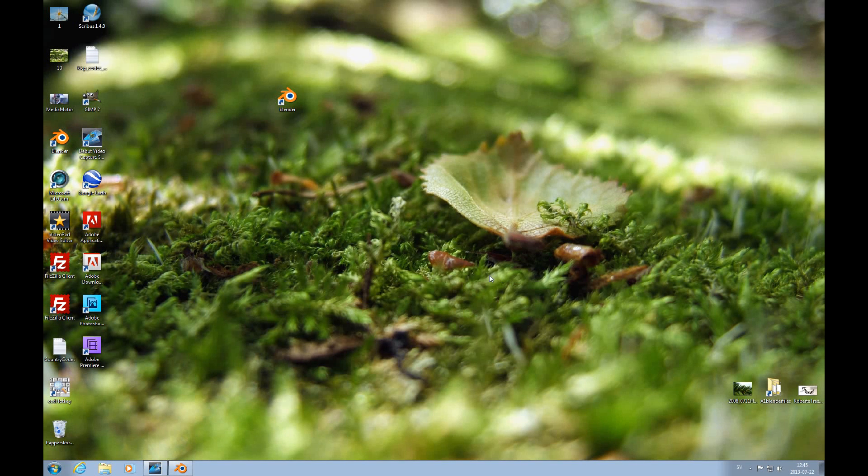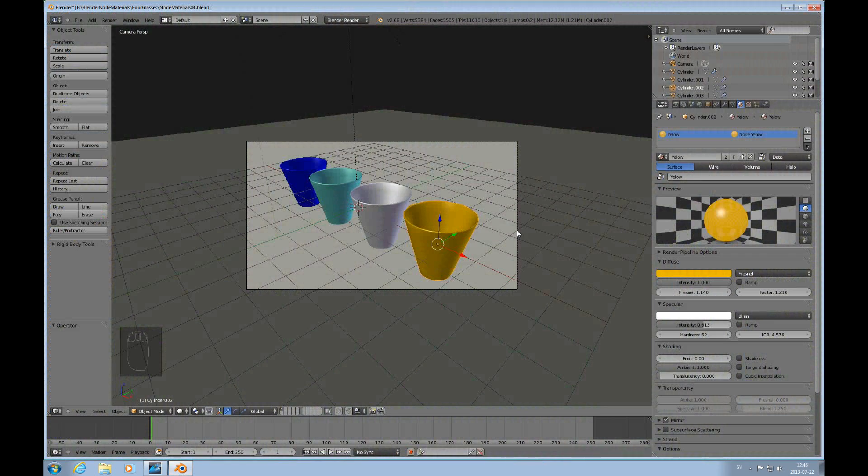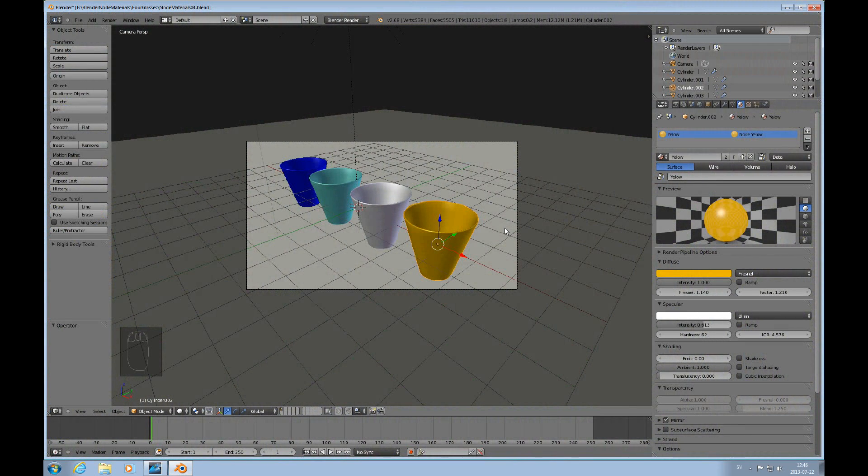Hello, welcome to this Blender topic on node textures. We're just continuing on the topic of node materials.